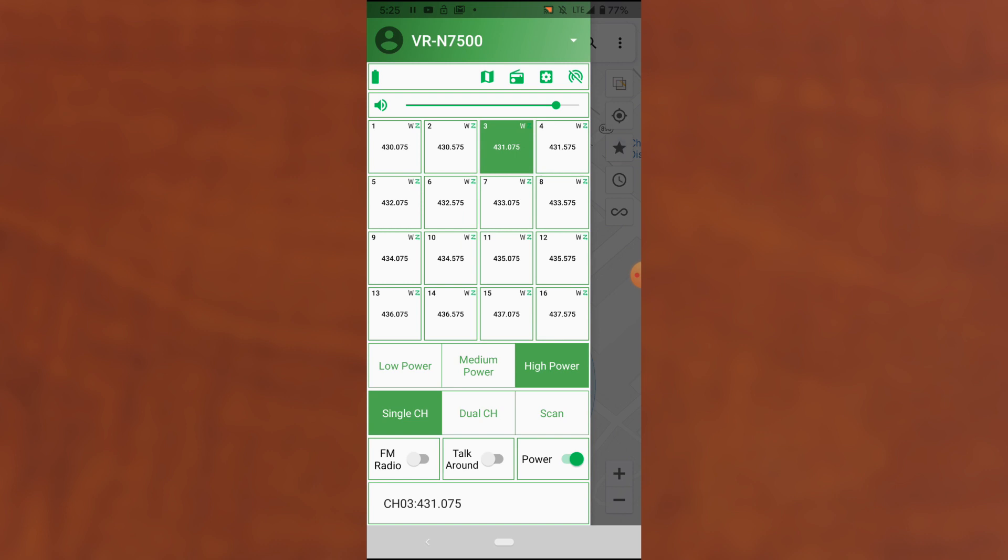One other thing I want to touch on are updates. If you launch this app, the first thing it's going to do is check to make sure you're running the latest version app and the latest version firmware for the radio. So don't be surprised if you open the app and it asks you to update the firmware but it's all automated. You just click yes and directly from the app it can update the radio's firmware or update the app version. It works great.